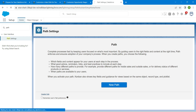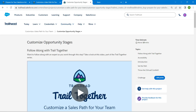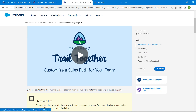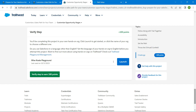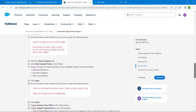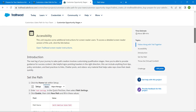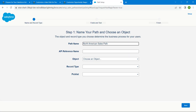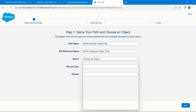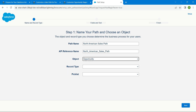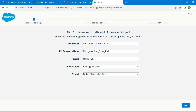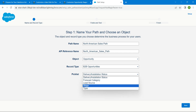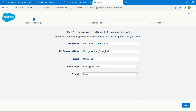Click on new path. Meanwhile, let's go back to our challenge and copy the path name. Come back and paste it right over here. The API reference name is auto populated. For this object, I'm just going to choose opportunity. For record type, we are going to choose B2B opportunities, followed by picklist, which should be stage.